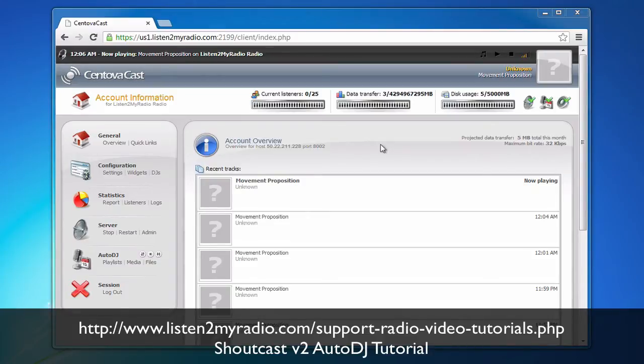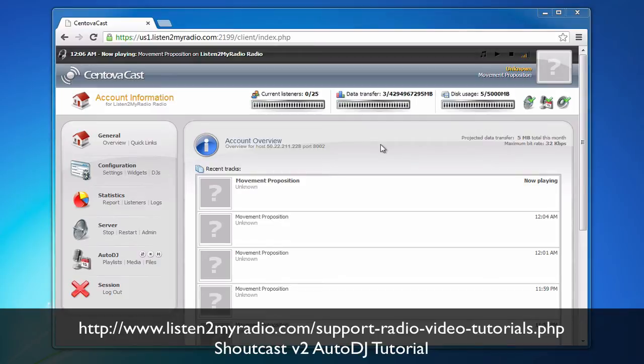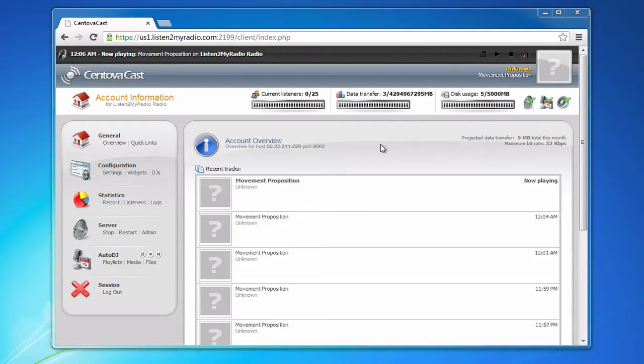You first need to get some details that you will need to fill in to SAM Broadcaster to connect to the server. But before we get into that I want to explain the different broadcasting modes.